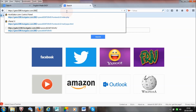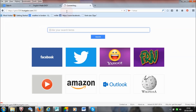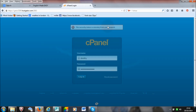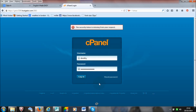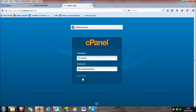I will link this link in the description box below, so you can copy it if you don't have it or you are not sure. Just copy it, paste it into the search area and it should come up. Once you are here, you need to sign into your cPanel.